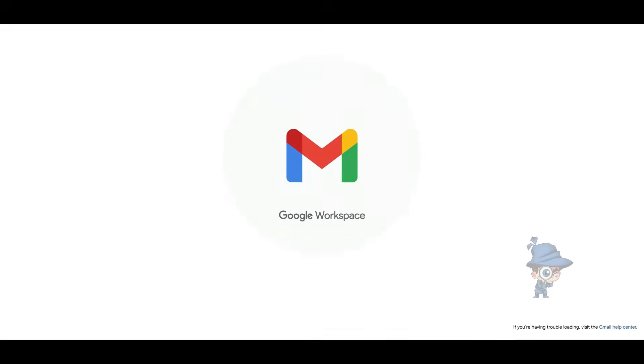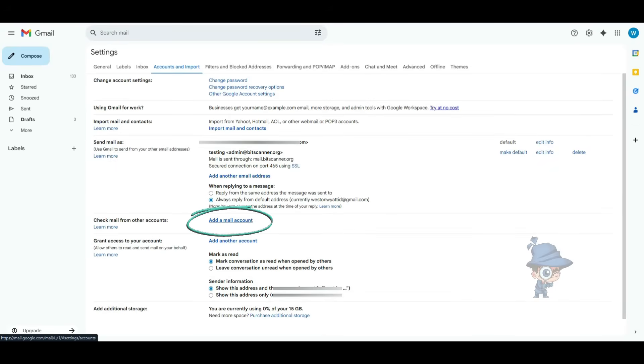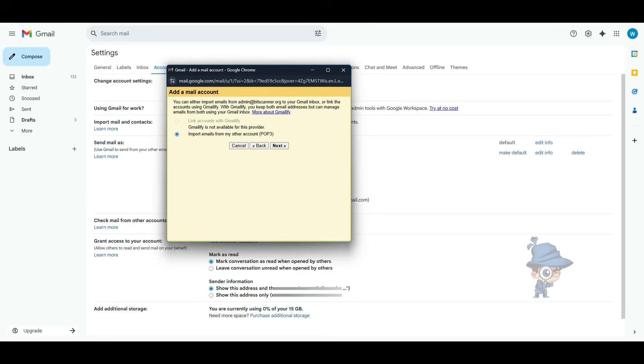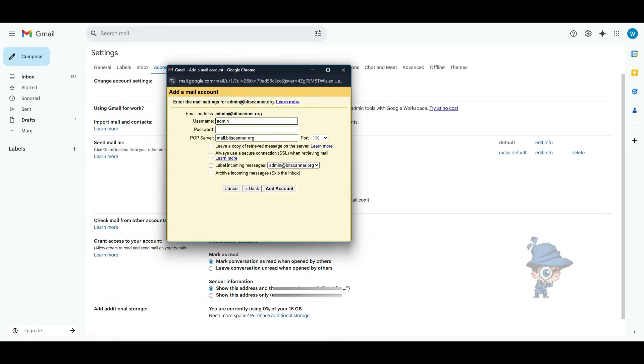Now we are going to configure the POP3 settings to receive the emails. In the settings page, click on Add a Mail Account and enter your email address and click Next. Here, choose the POP3 and click on Next.